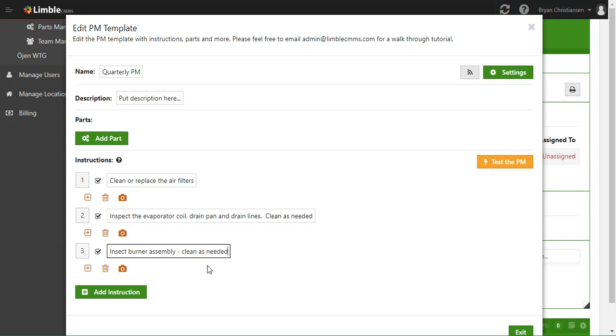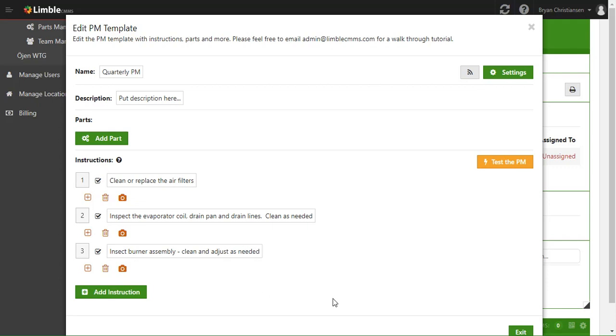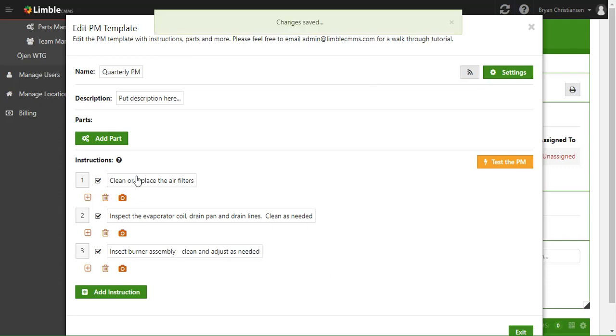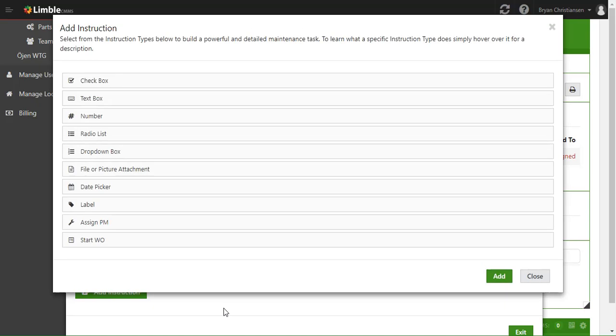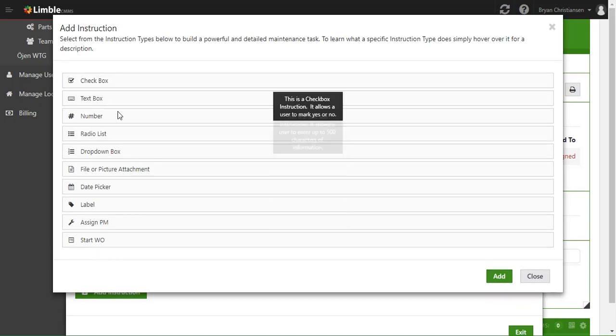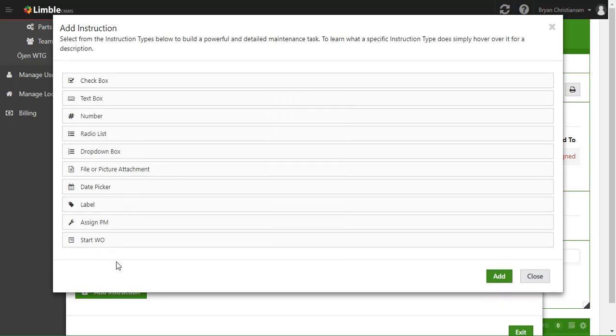Let's actually have them clean and adjust as needed. Adding instructions is really just that simple — you simply click Add Instruction and then choose what type.